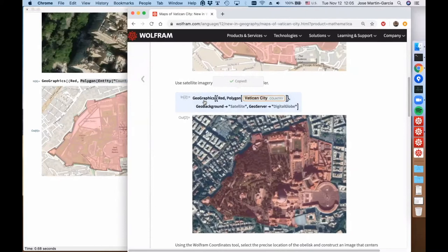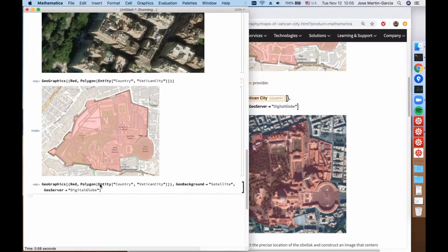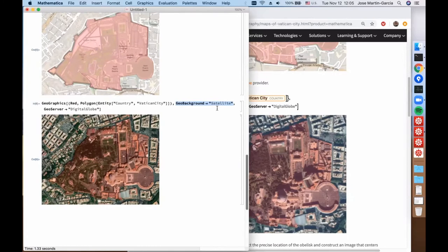If what we want is a satellite map, which is the default in GeoImage, what we do is specify that we want the GeoBackground to be satellite type. We have to specify this because it is not automatic in GeoGraphics as it is in GeoImage. We also specify that we want the tiles to come from the server DigitalGlobe.